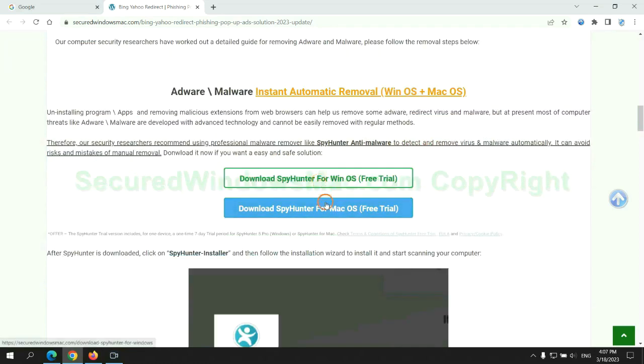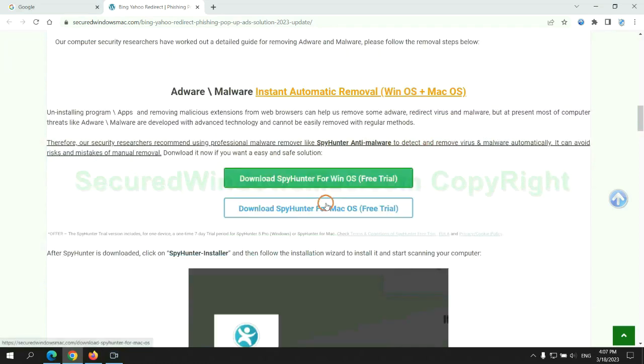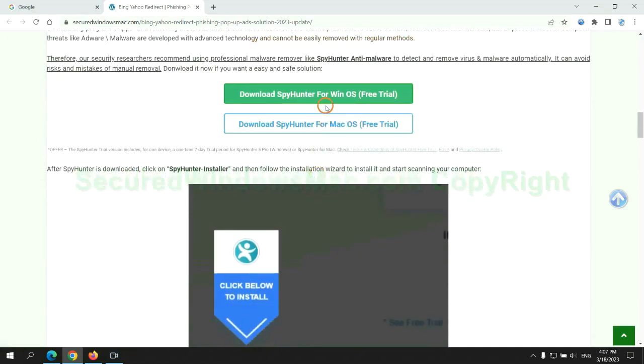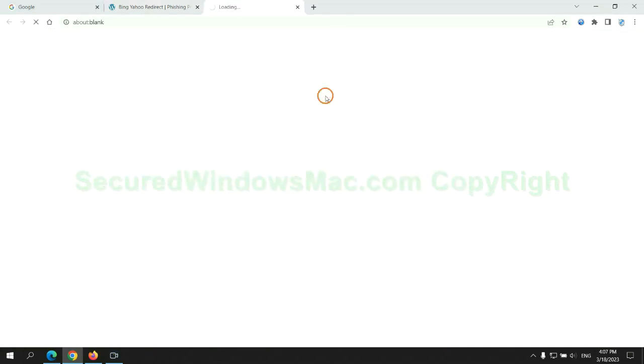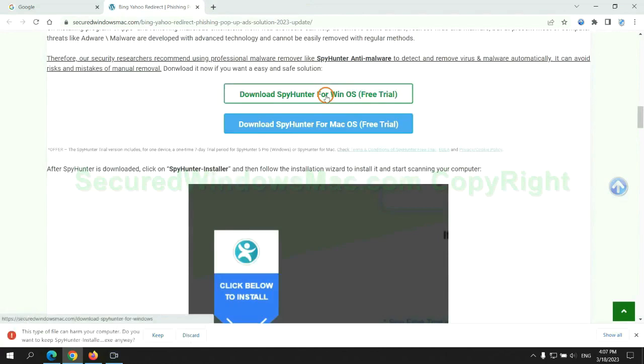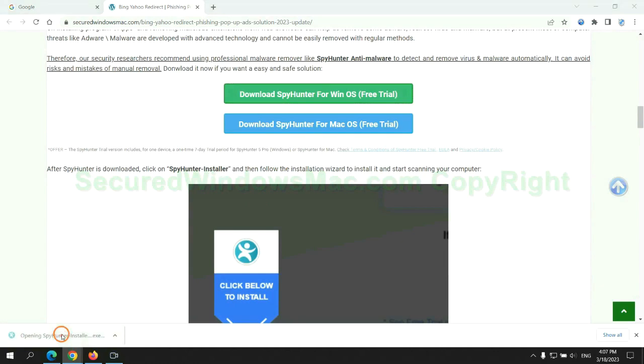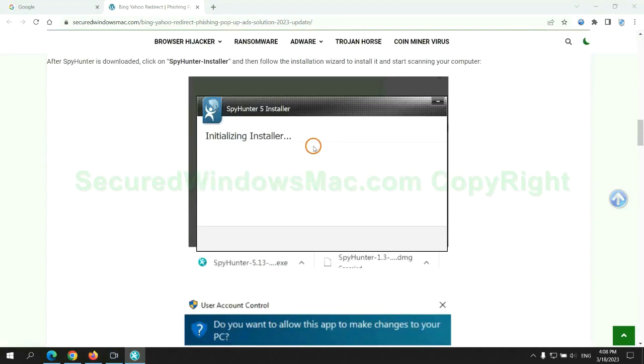Click the button here to download SpyHunter for Windows or Mac. Once download completes, click on SpyHunter Installer and follow installation wizard to install it.